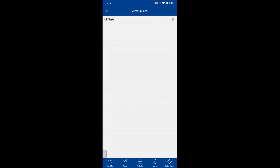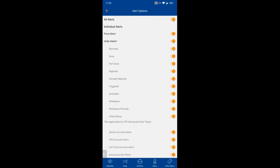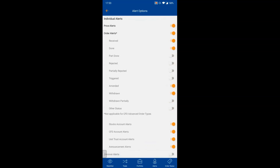In Alert Options, you can see the master toggle for all alerts — currently off means no push notifications. Turning it on enables all alerts. You can narrow down order alert types — for example, enabling only 'Done' and disabling 'Part Done', 'Rejected', or 'Amended'. Stock account alerts cover margin calls and account-related notifications. Announcement alerts are for general broadcasts such as webinars or announcements from the platform.